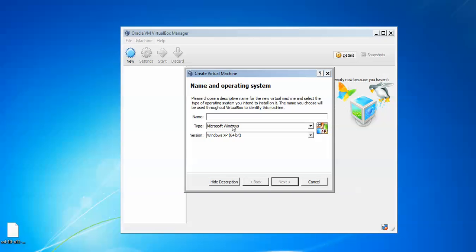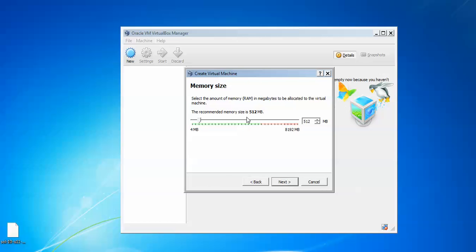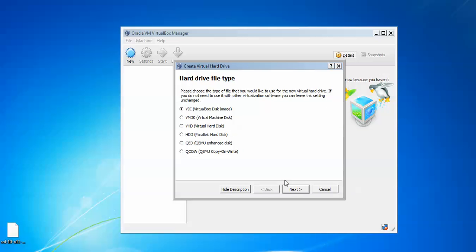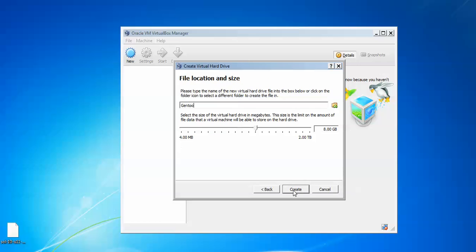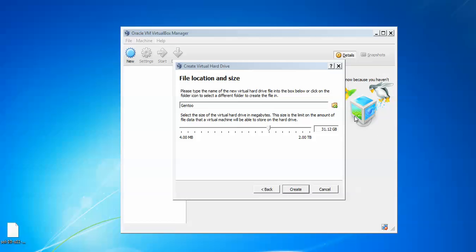Click on New. Type GentoO and select according to 64-bit or 32-bit, then click Next. Assign RAM and click Next. Click Create, then Next, then Next again. This is the hard disk size which I am going to assign — 30 GB at least. This is the location for GentoO. If you want to change the location you can, or keep it by default if installing on the C drive. I am changing the location as per my condition.